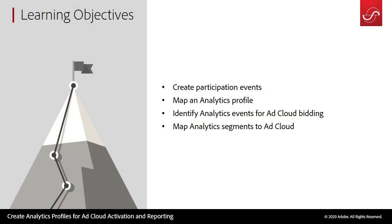Within this video we will be creating participation events, mapping analytics journey profiles, identifying new analytics events for ad cloud bidding, and then how to map these analytics segments to the ad cloud.